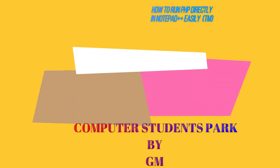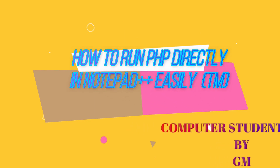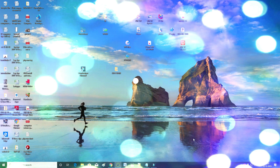Hello everyone. We are going to install PHP. Now we are going to download Notepad++ and install the PHP page.